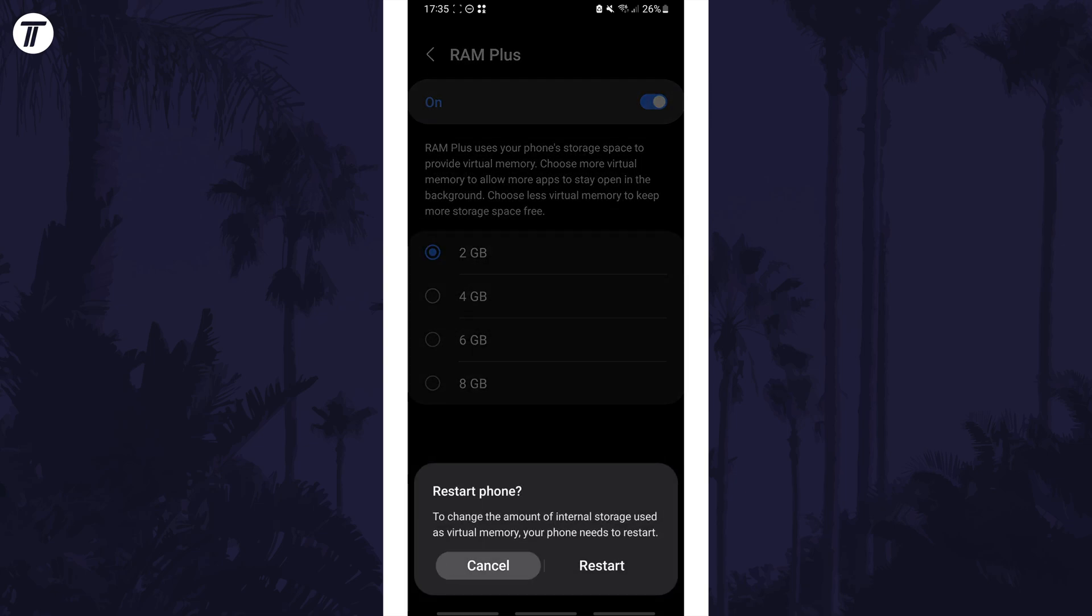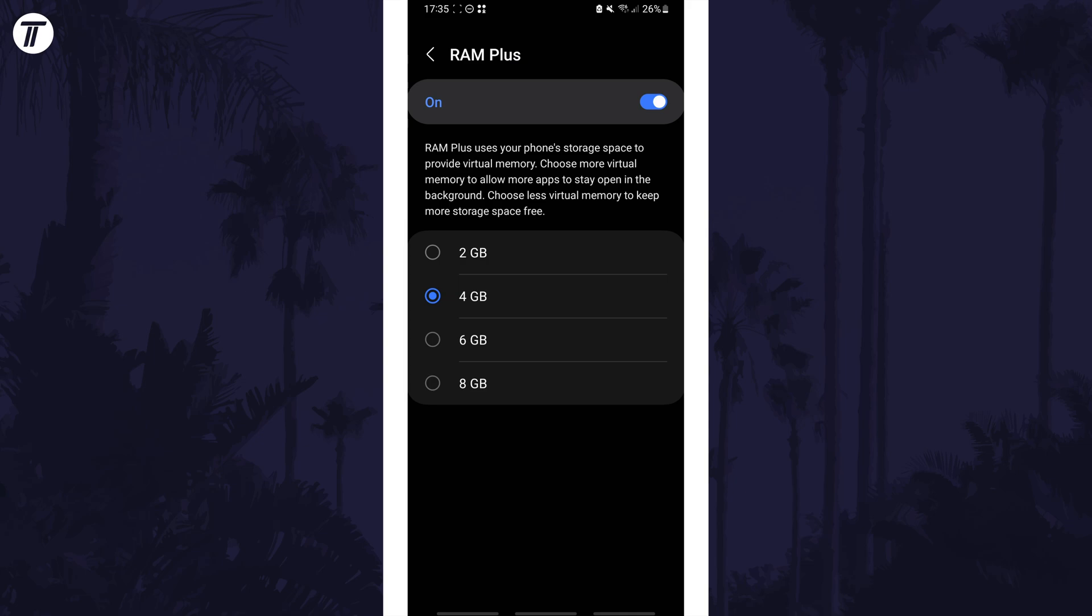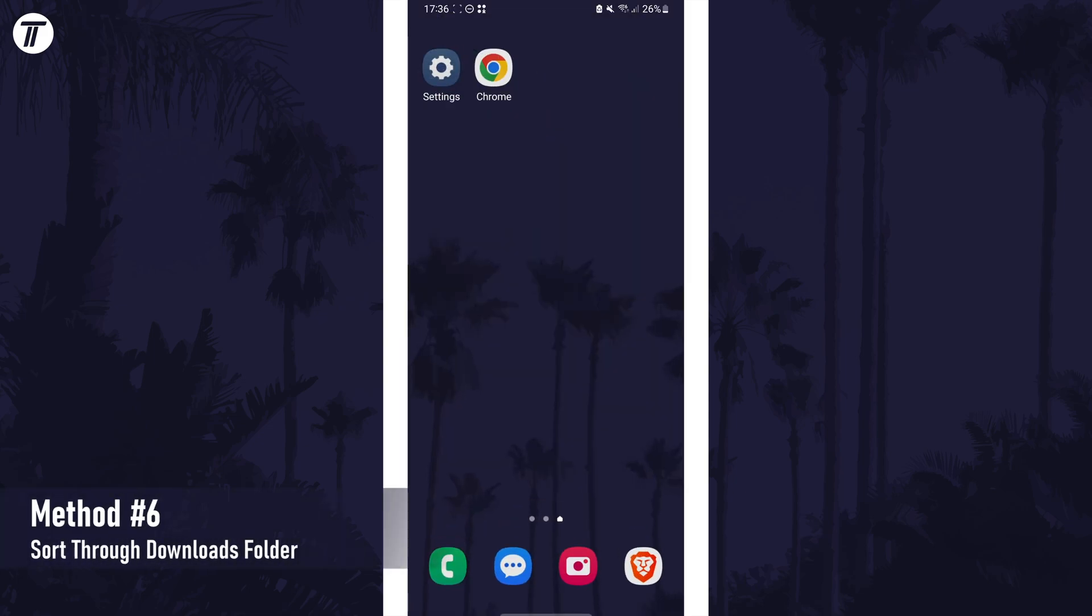You might notice a slight lowering in performance if you had it on, so you may want to turn this back on in the future if you don't need the space. The next method is to check your downloads folder.